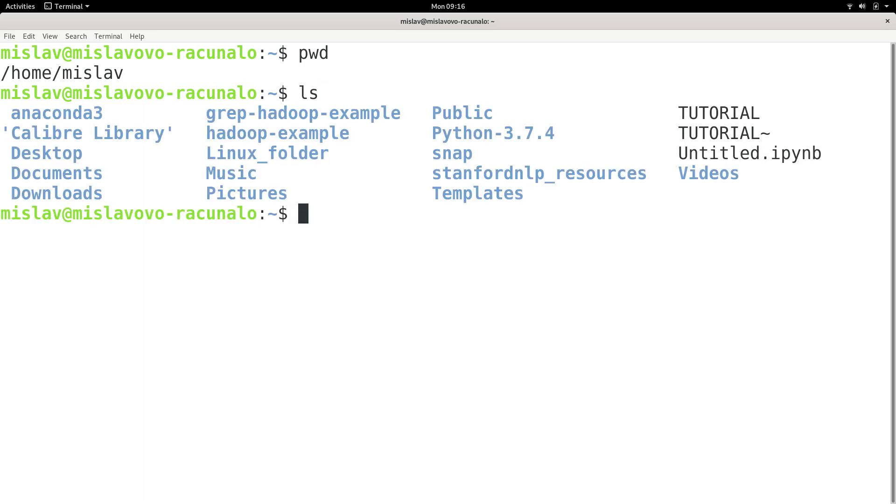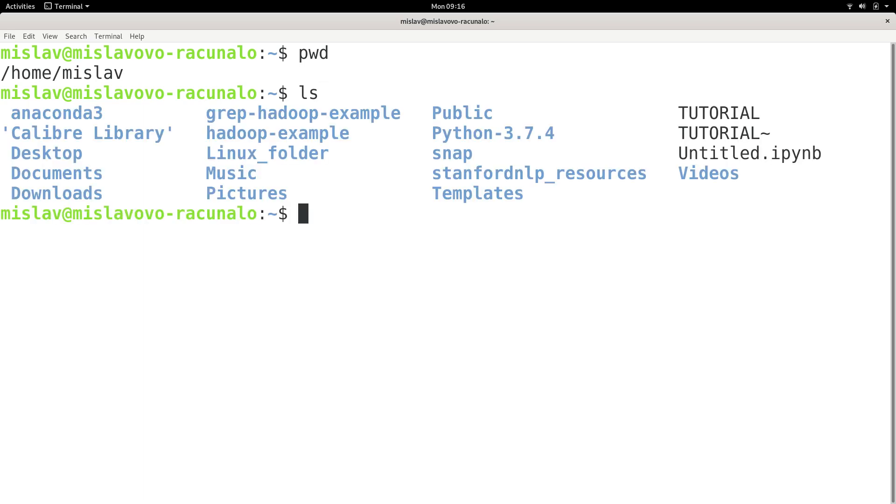And when I press enter, it listed the contents of the directory home Mislav. Now, as you can see, it listed the contents of the directory I'm currently located in.